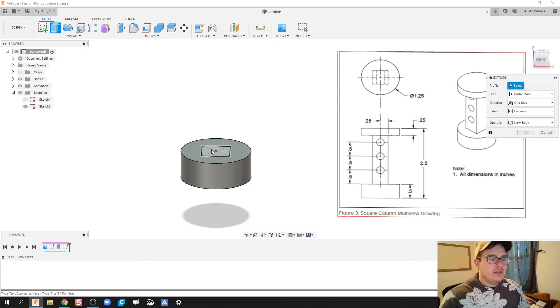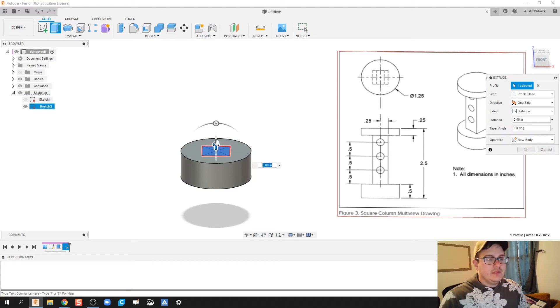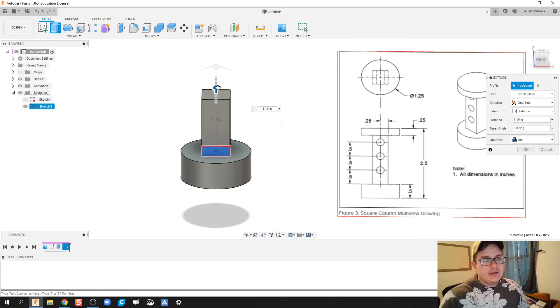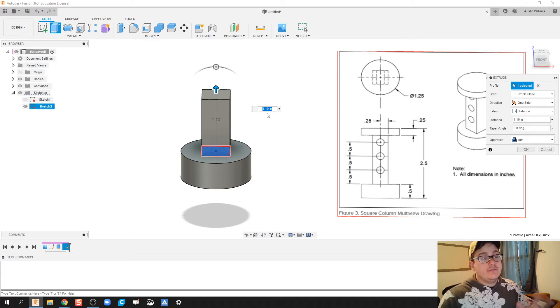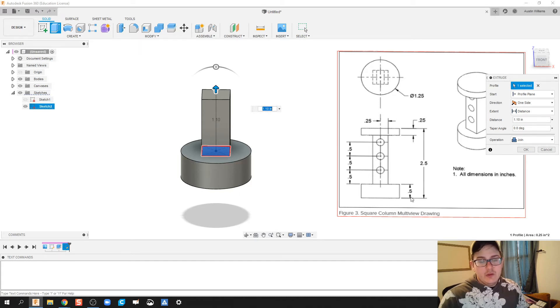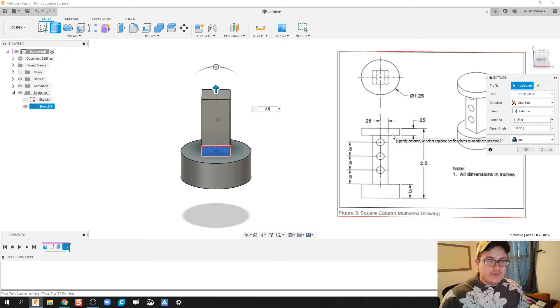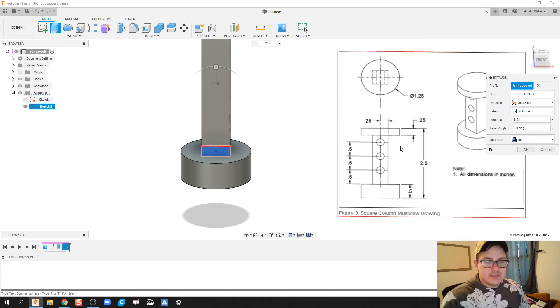I'm going to go ahead and extrude this center part up. How far? Well, here's where we got to do a little bit of math, but I'm going to make fusion do this math for me. We know my total height is 2.5 inches.